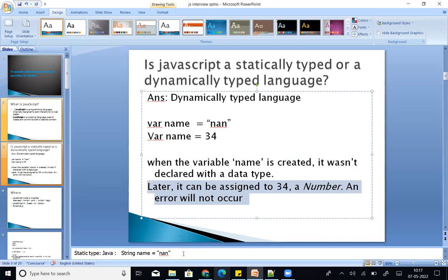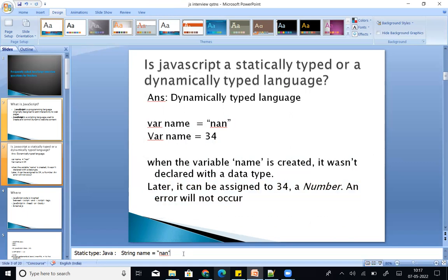Statically typed languages require you to declare the data type. But in the case of JavaScript, it is a dynamically typed language.